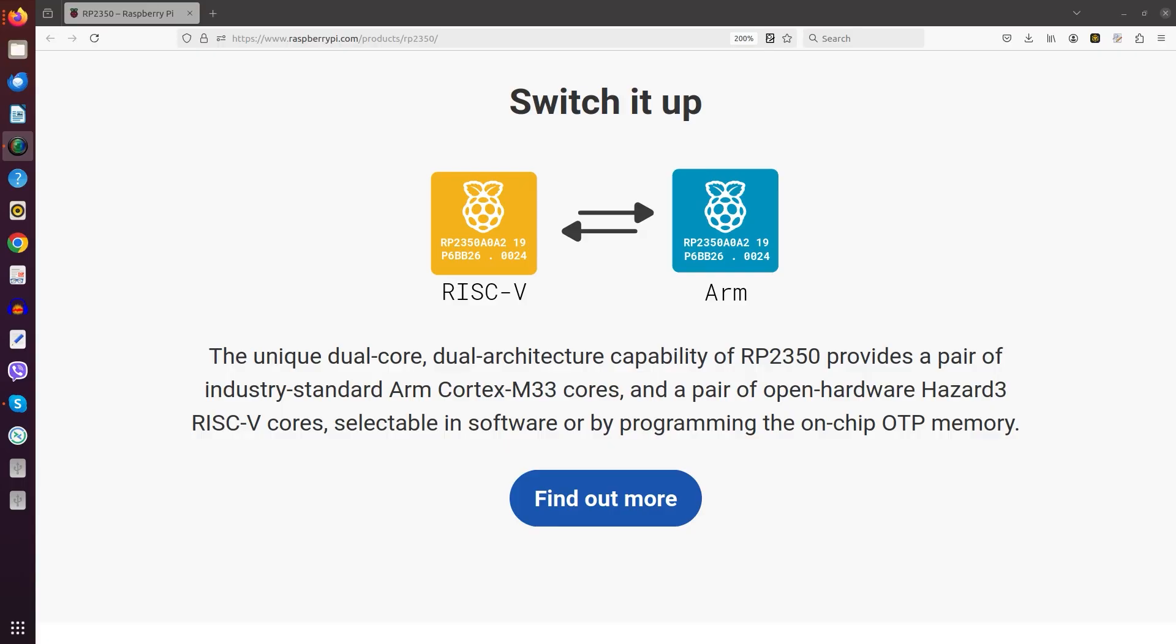To start with the most important thing first, the silicon of the new RP2350 is actually a chip which has 4 cores. But as you see here, there are 2 RISC-V and 2 ARM cores and at any time only 2 can be active. So 2 ARM, 2 RISC, or 1 of each.